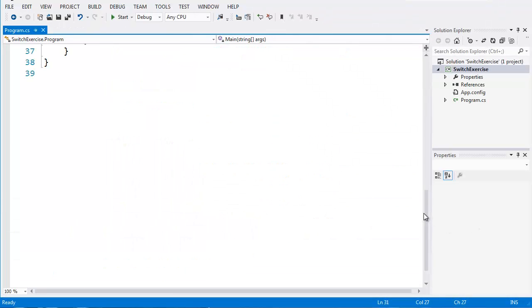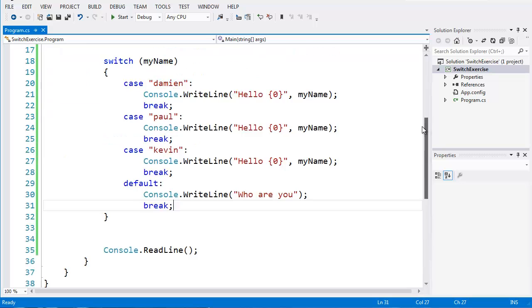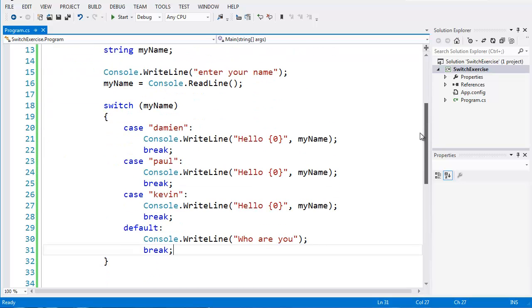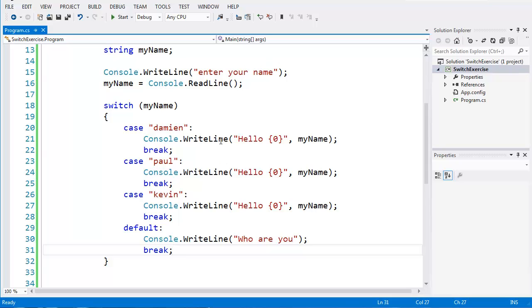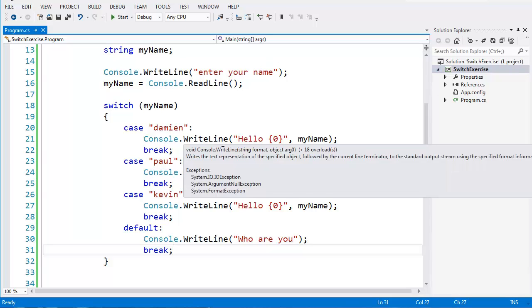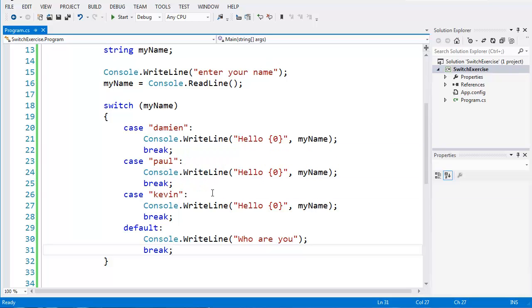I'm often asked, well, which should I use? Should I use the if statement or the switch statement? This will come with a little bit of experience, and you'll decide yourself, depending on the code or what you're writing it for, as to which one you'd use, whether it be an if or a switch. You can also have a switch statement and nest an if statement inside it. We'll do an exercise later on with that in it.